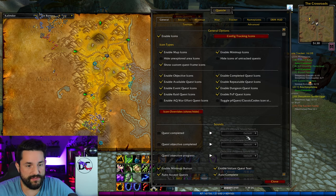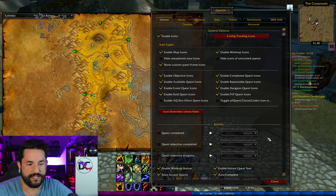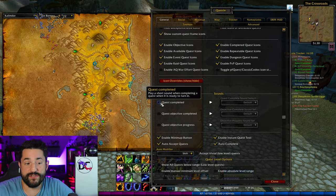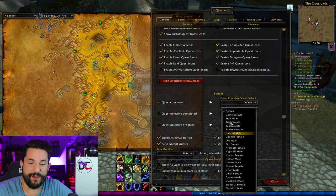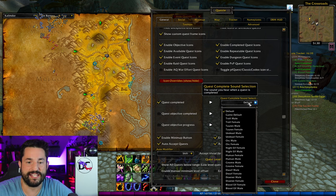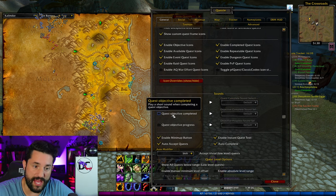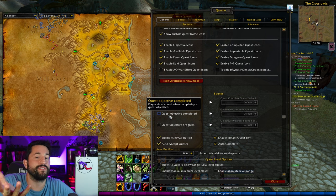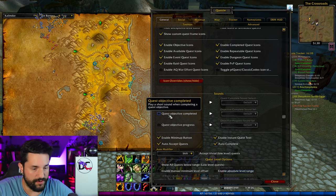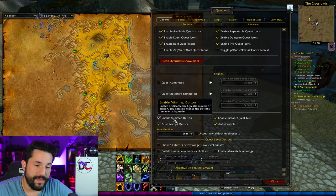The rest of these are just enabling specific things — quest icons, loot icons, PVP icons, all that kind of stuff. Whenever you complete a quest, you can have it play a sound of some kind — you can have it say something, like default troll mail. You can have some sort of sound play whenever you complete a quest. In general I do not do that — I obviously know when it's done, I don't need an alert. Enable minimap button — obviously you want to have a minimap button.